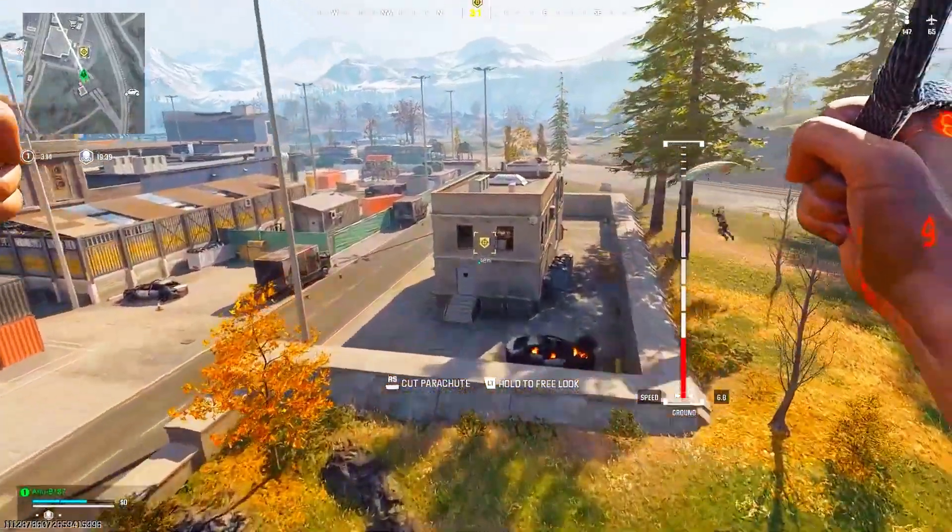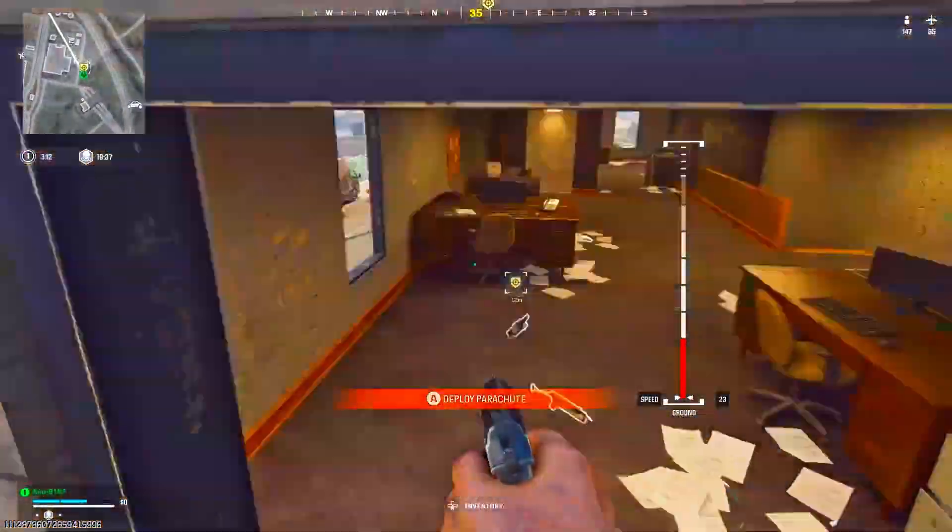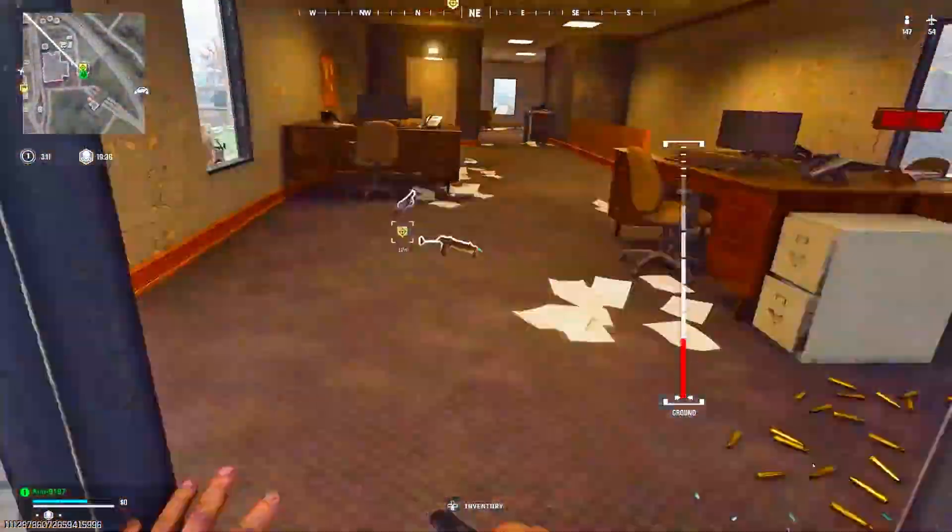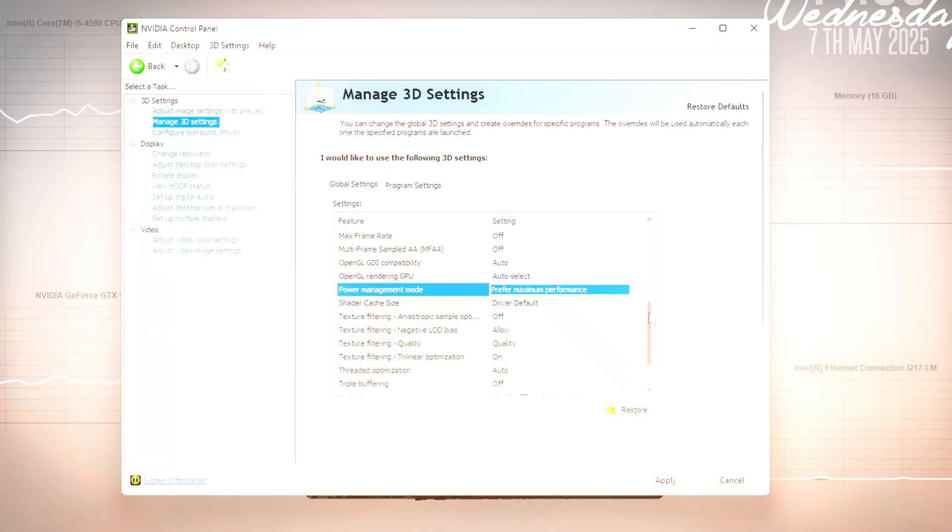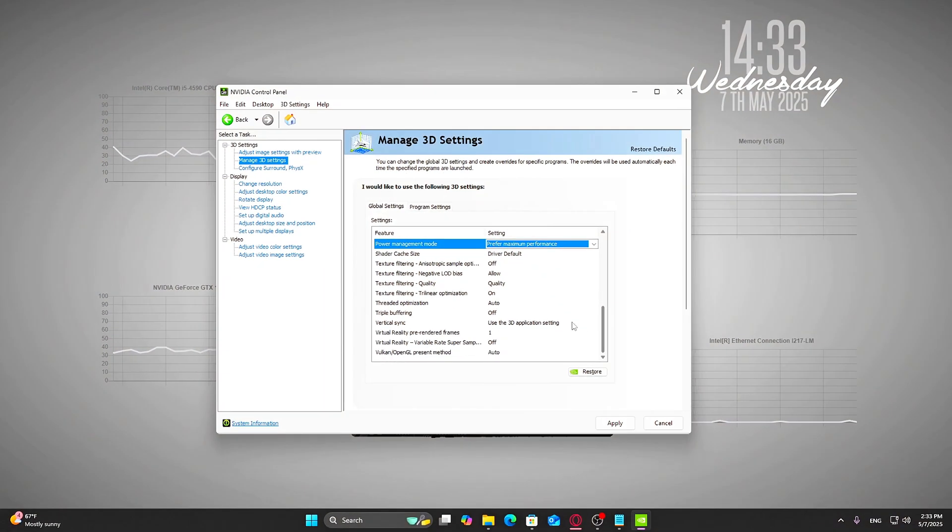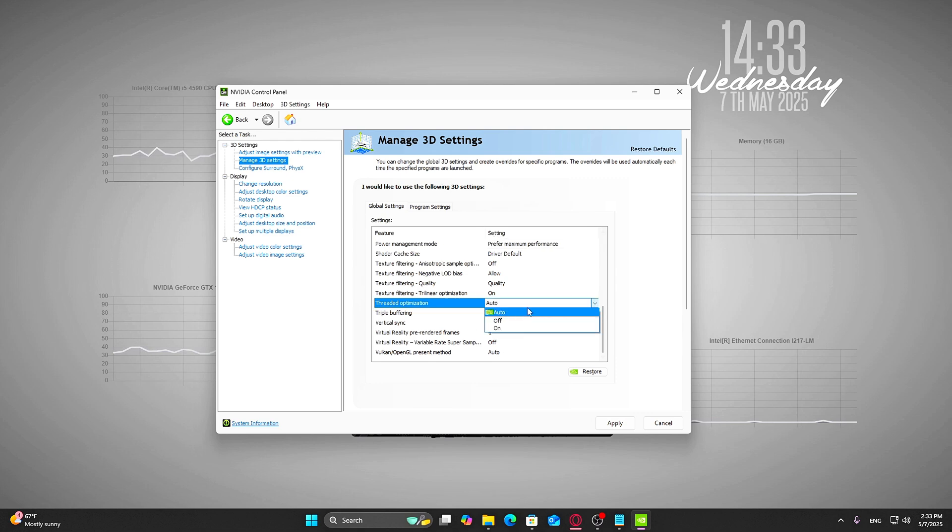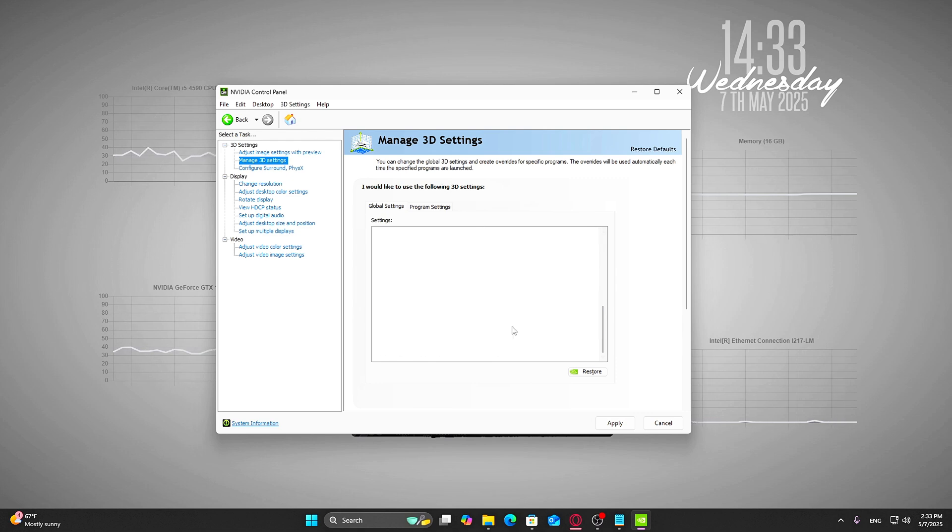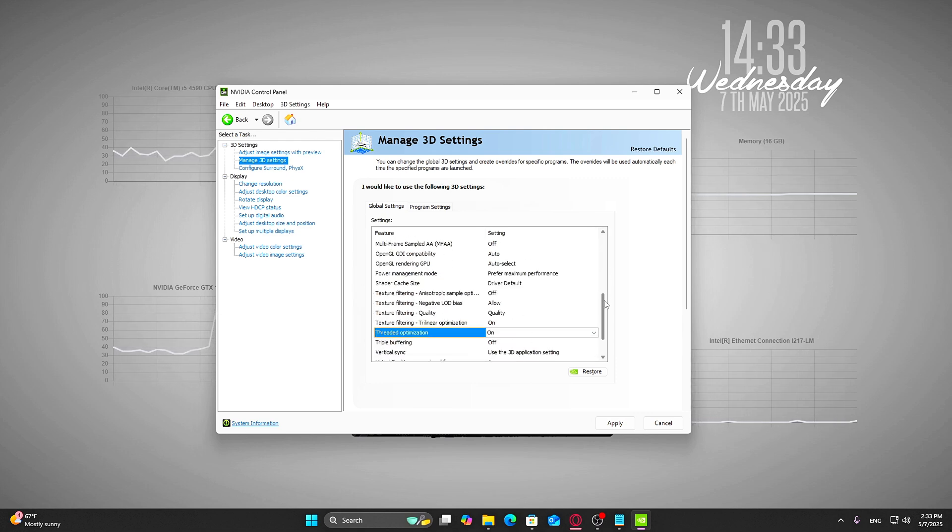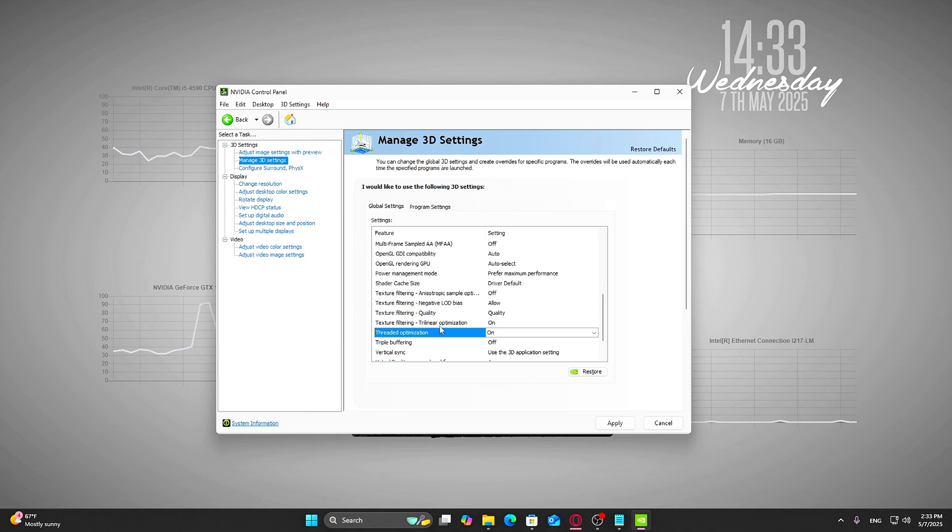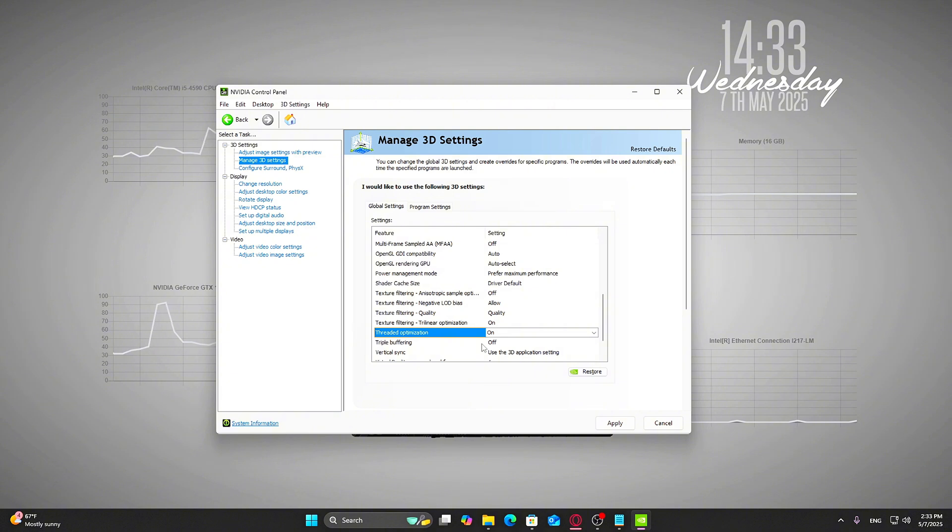It tells your GPU to stay at peak performance, which helps reduce stuttering and improves frame delivery. Second, find Threaded Optimization and make sure it's set to On. This lets your game take better advantage of multiple CPU cores, especially useful in modern shooters and eSports titles that rely on both CPU and GPU speed.